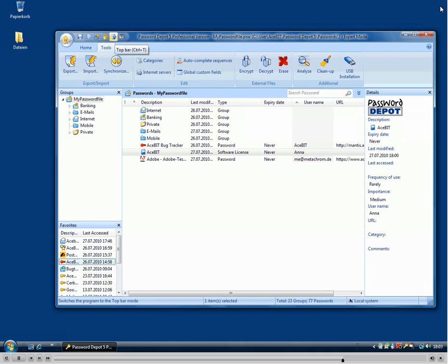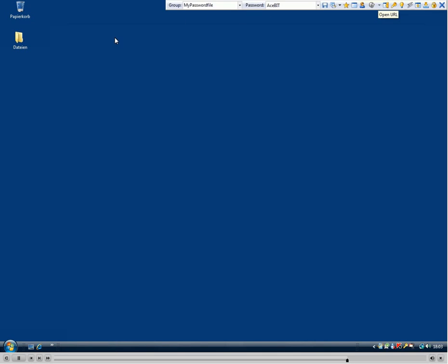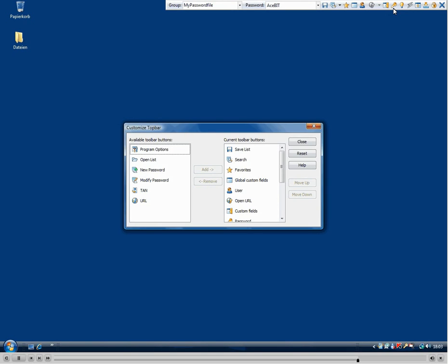So one more thing which I would like to show you here is when we go to the top bar now, there is the possibility to adjust the top bar. So you just right click on the right side of the top bar and click customize.